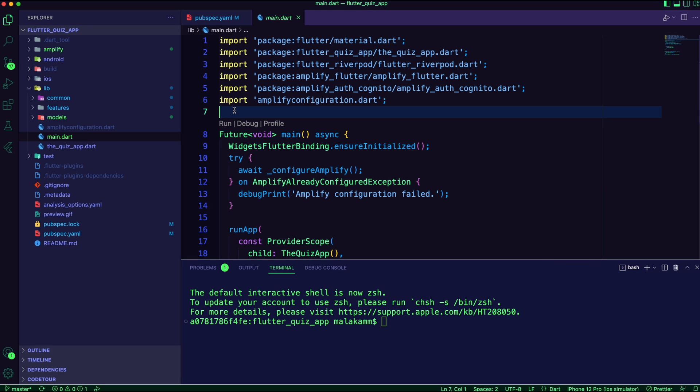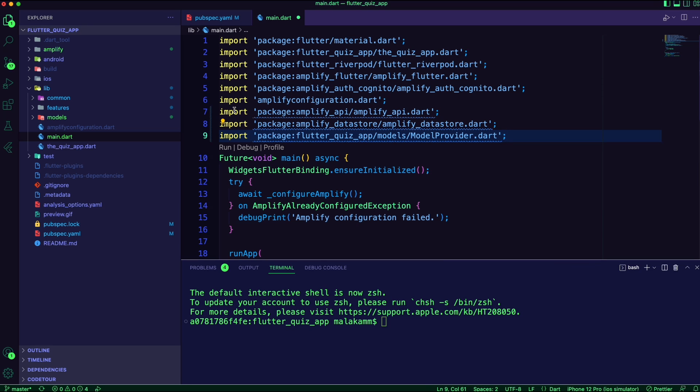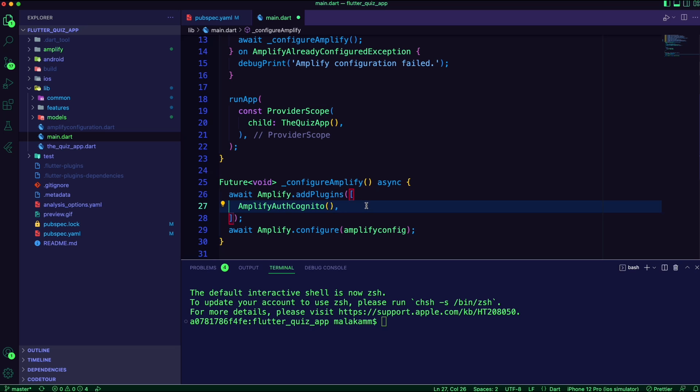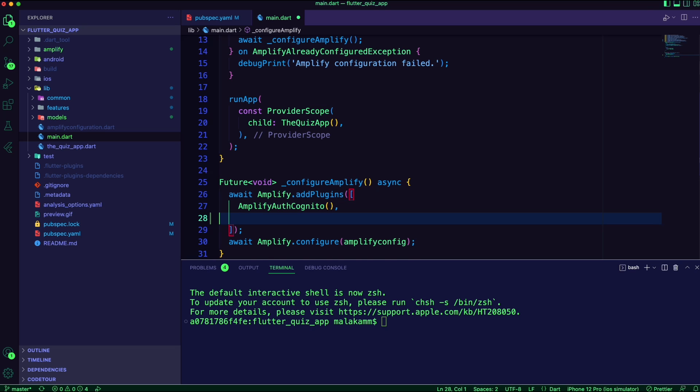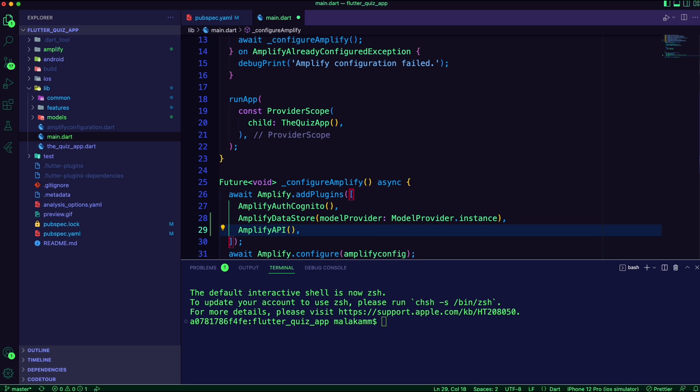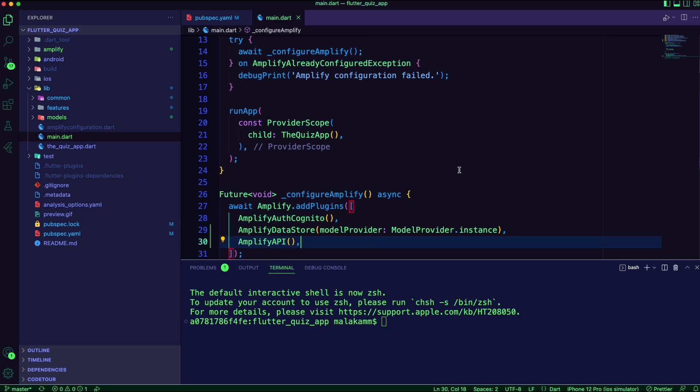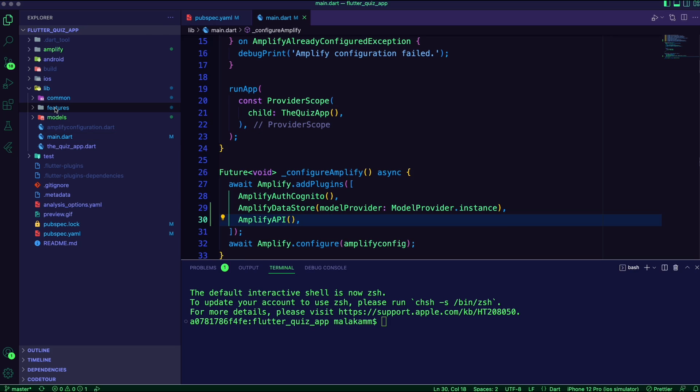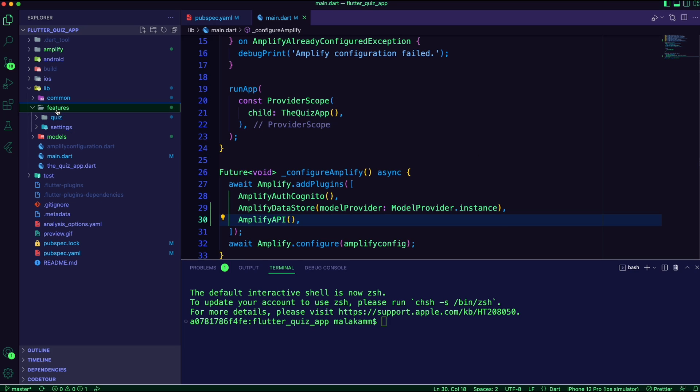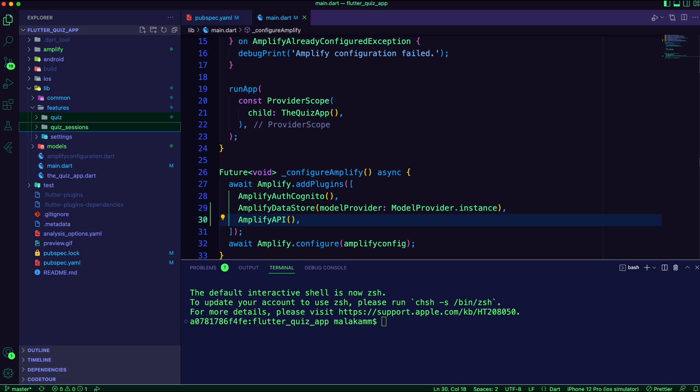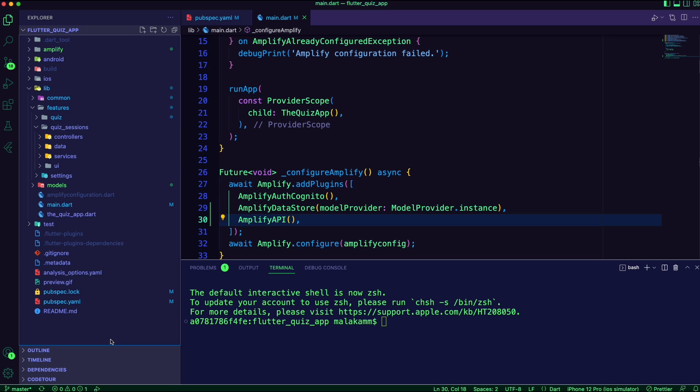I updated the configure amplify function in the main.dart file to add the Amplify DataStore and API plugins. Inside the features folder, I created the quiz_sessions folder and inside it I created the folders controllers, services, data, and ui.